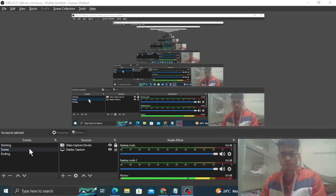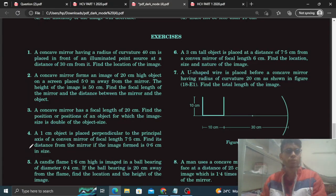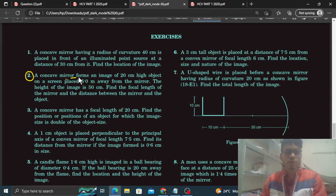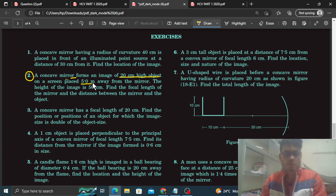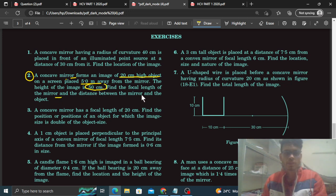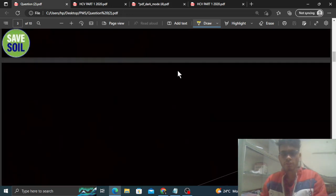Okay hi everyone, aaj hum HCV ka question number 2 discuss karna hai. It says: a concave mirror forms an image of a 20 centimeter high object on a screen placed 5 meter away from the mirror. The height of the image is 50 centimeter. Find the focal length of the mirror and the distance between the mirror and the object.